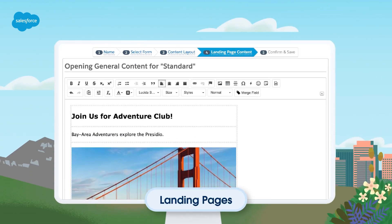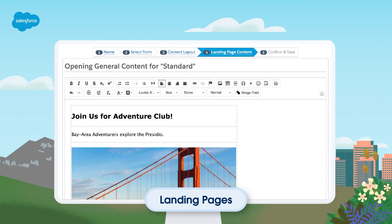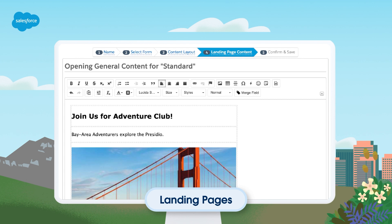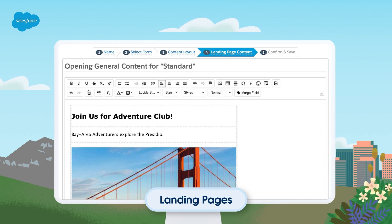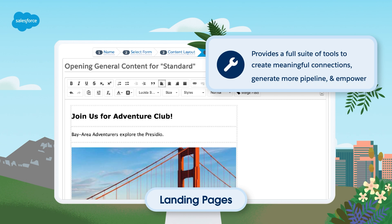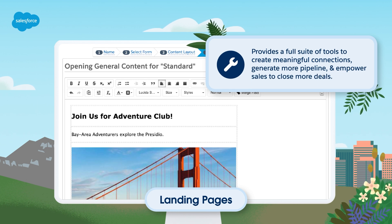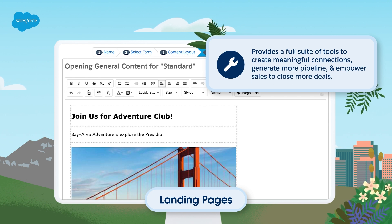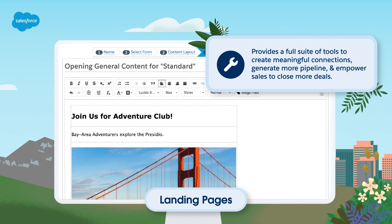A landing page is a single web page created for a marketing campaign that typically includes a primary call to action, or CTA, that serves as a conversion point for prospects. Marketing Cloud Account Engagement, or Account Engagement for short, provides a full suite of tools, including landing pages that help marketers create meaningful connections, generate more pipeline, and empower sales to close more deals.